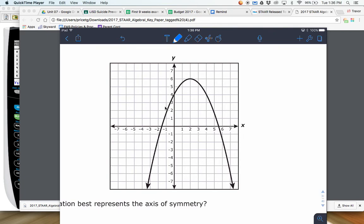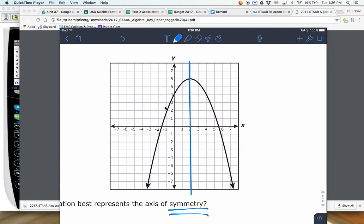So even if you don't know what exactly the axis of symmetry means, we're talking about something with symmetry, so it needs to be the same on both sides. And they call it an axis because it's kind of like a y-axis or an x-axis where it goes up and down.